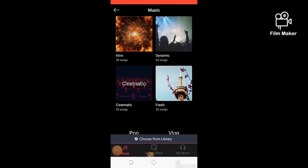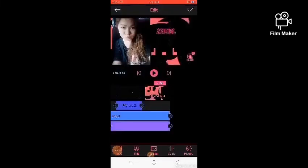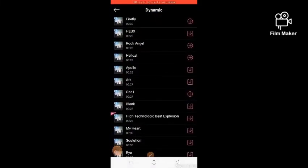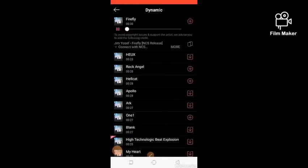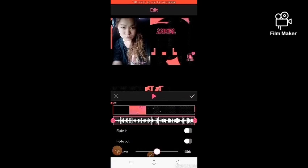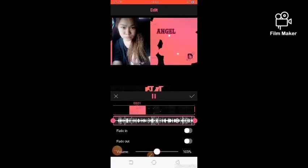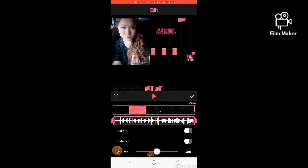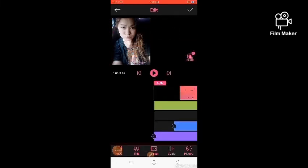Now let's tap the music option, guys. It's right there beside it — the music button. Tap it. I want this one. Just add it. So there you go, guys — it's easy. Let's try it.